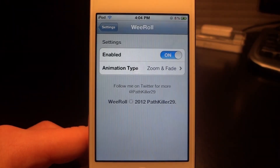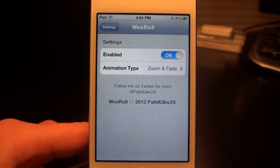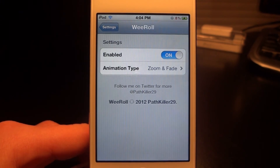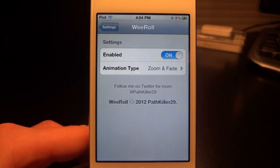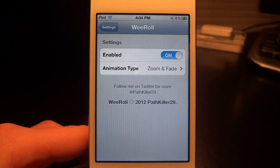Anyways guys, this is WeRoll Lite. It is free. You can expect a paid WeRoll coming out in the next week. Remember to like, subscribe, and comment, and I will see you guys in the next one.